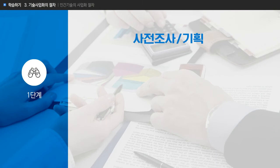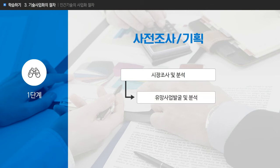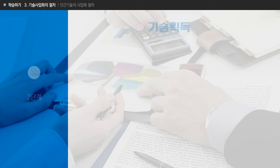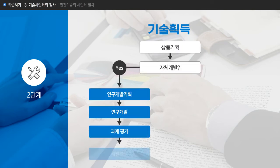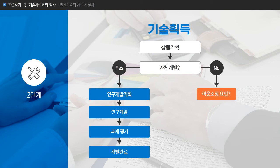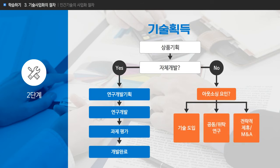민간 기술의 사업화 절차는 단계별로 진행 여부를 결정하는 가부결정 항목이 다수 존재합니다. 사전 조사 및 기획 단계에서는 넓은 범위의 시장 조사 및 분석으로부터 유망 사업 후보군을 발굴하고 신사업 분야 선정과 함께 상품 및 서비스 기획을 실시하게 됩니다. 기술 획득 단계에서는 자체 개발 여부의 결정에 따라 내부 개발을 진행할 것인지 아웃소싱을 추진할 것인지 선택하게 되며, 아웃소싱의 경우 기술 도입, 위탁연구, M&A 등의 전략을 활용하기도 합니다.